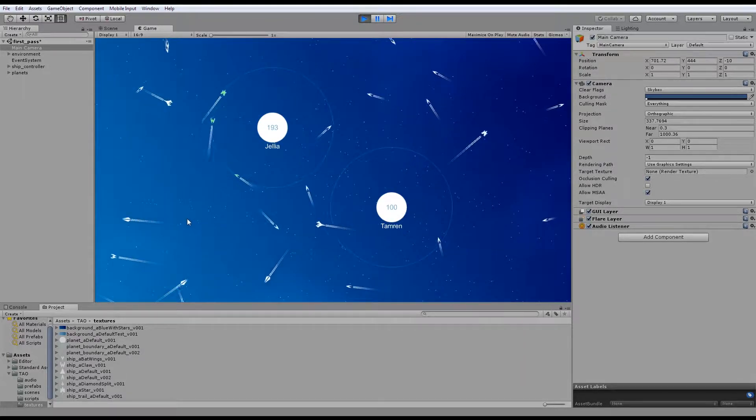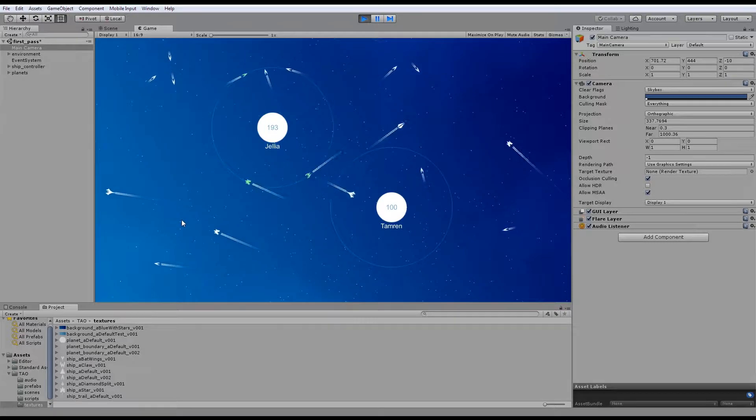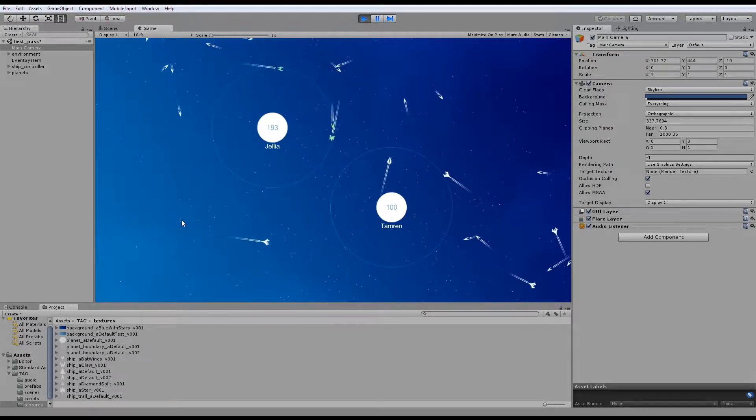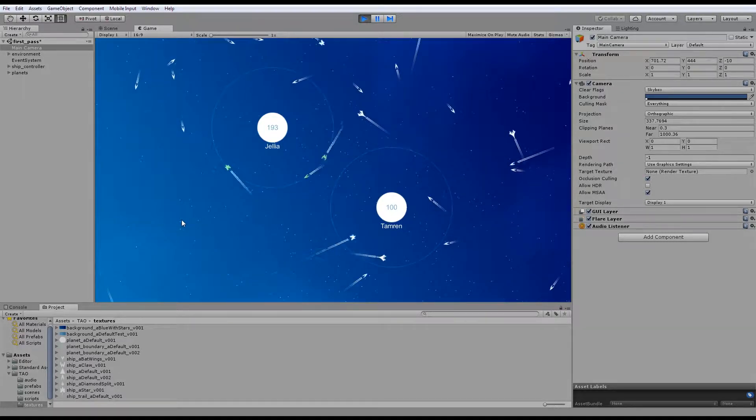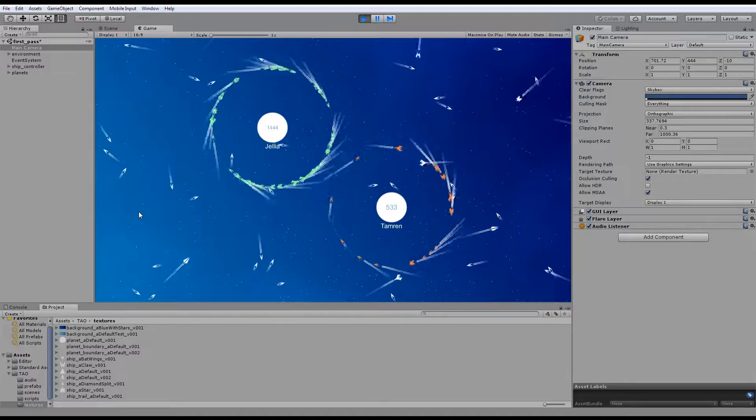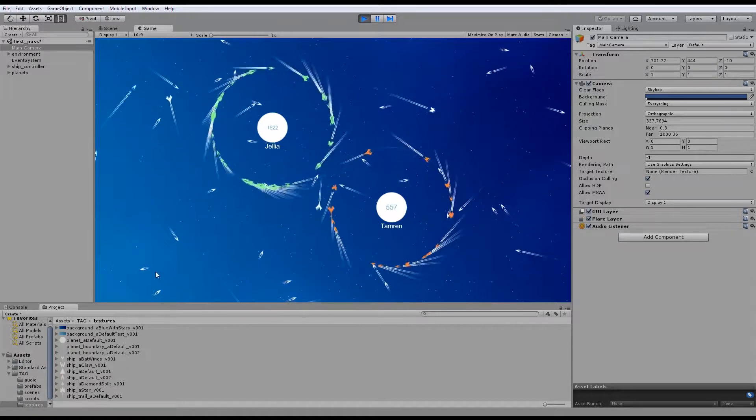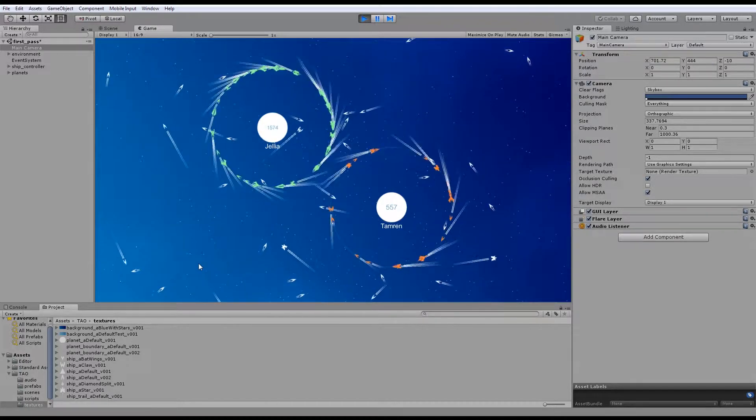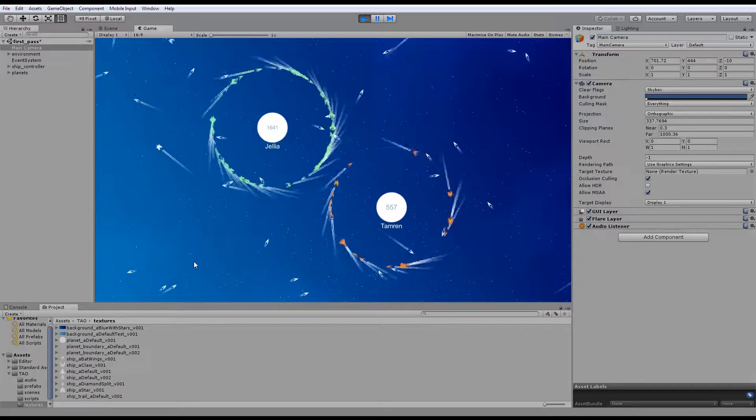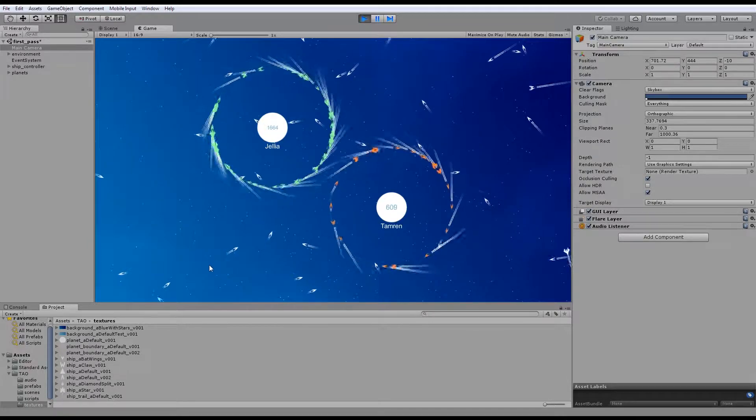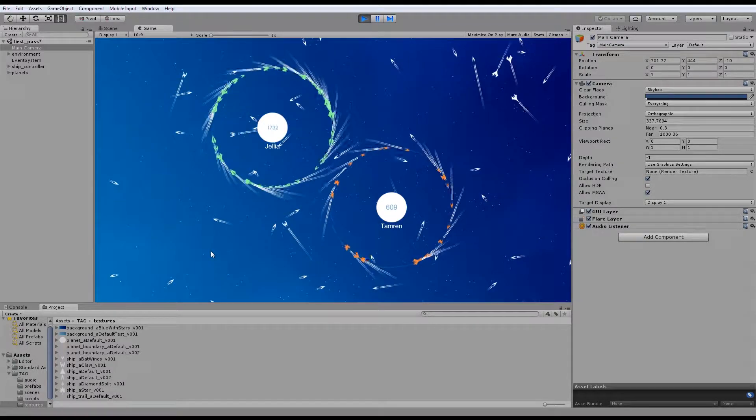Now if I just skip this a bit, so you can see what it looks like when you have loads of ships. Now you can see here, what happens is over time the score gets higher and higher, so you're capable of capturing more and more ships to the point where you start to have like a mini fleet around your planet.